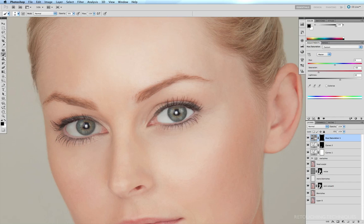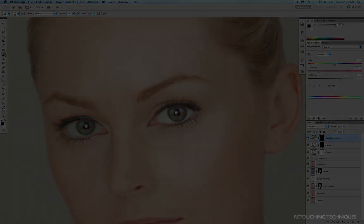So it's not quite so bright at the very top of the eye there. Before and after, and that's looking pretty good.